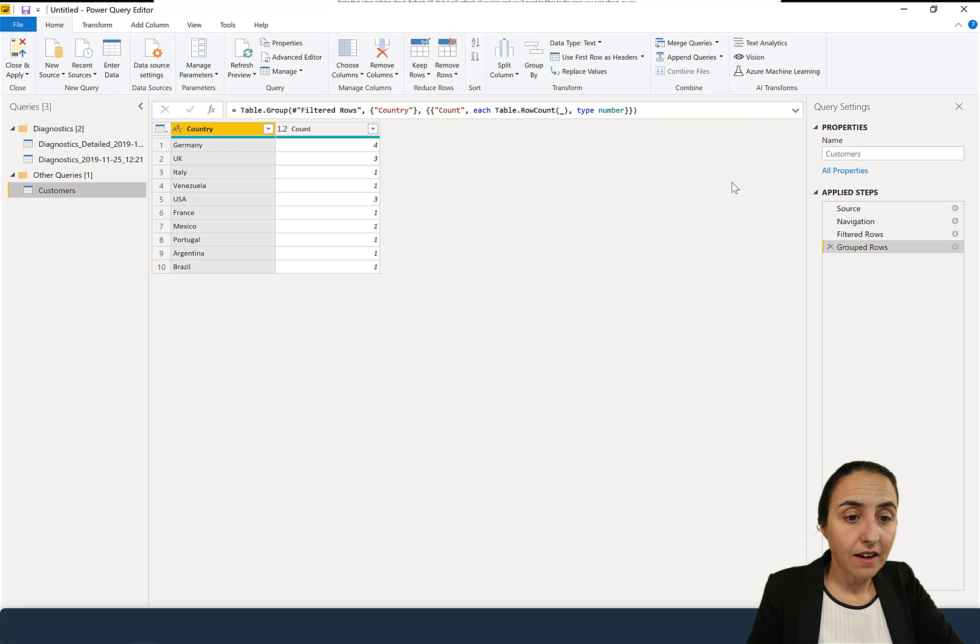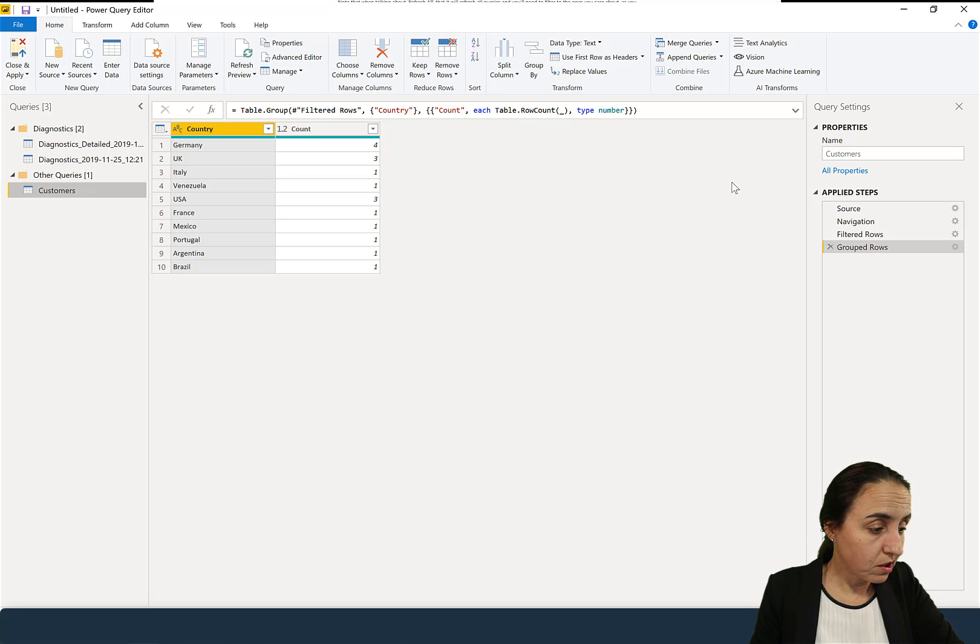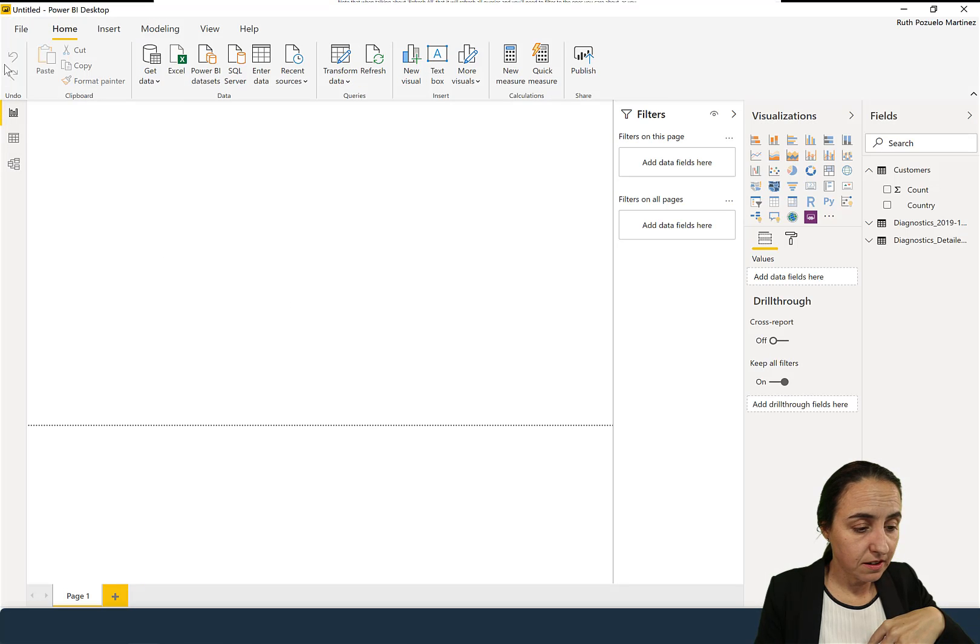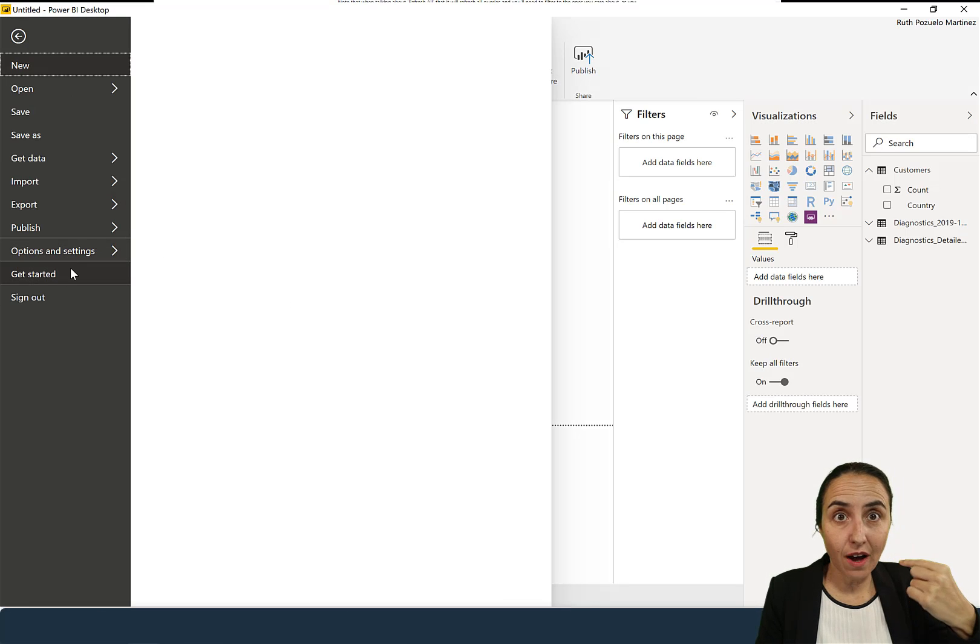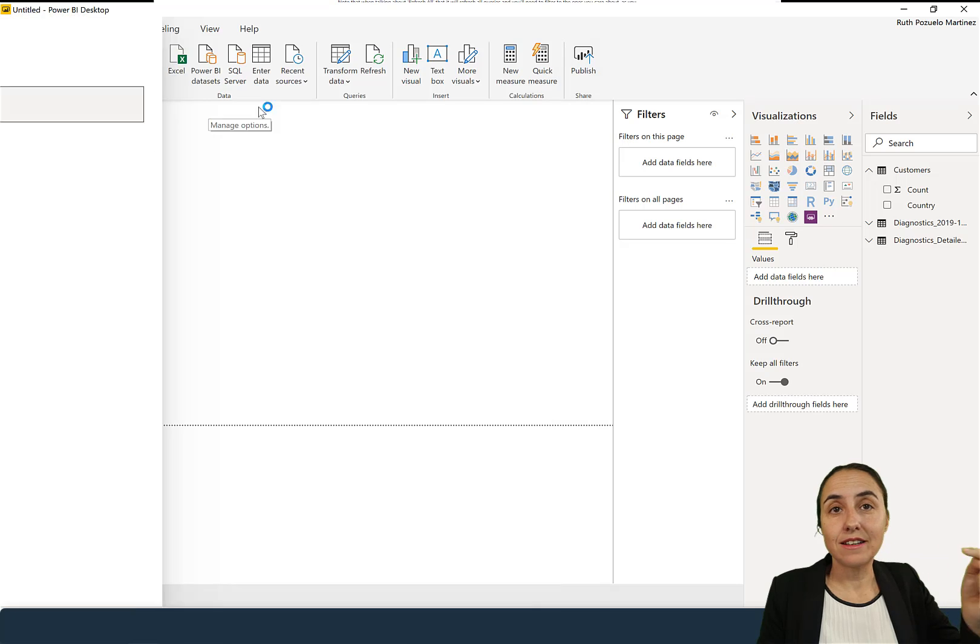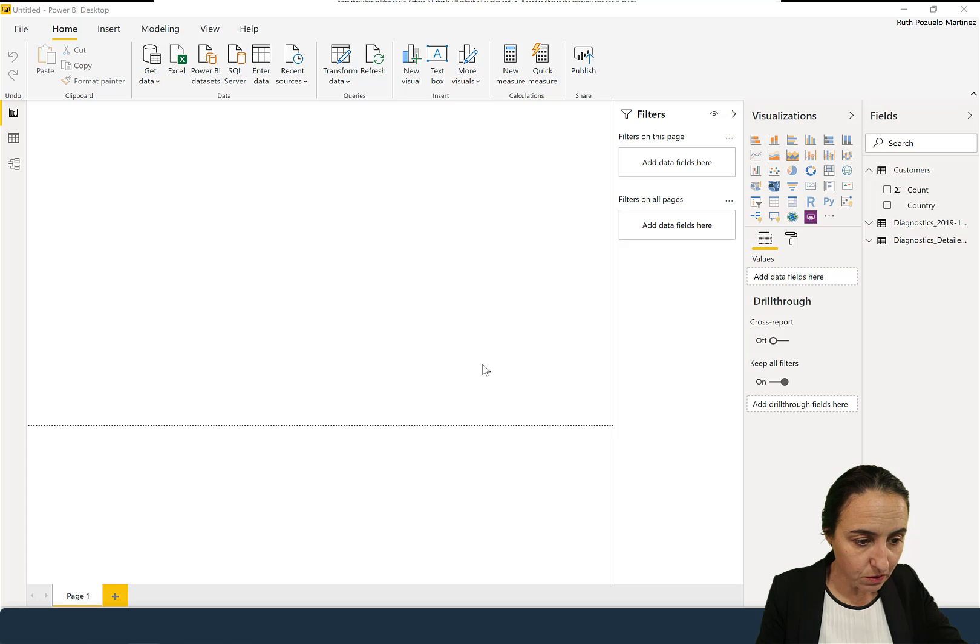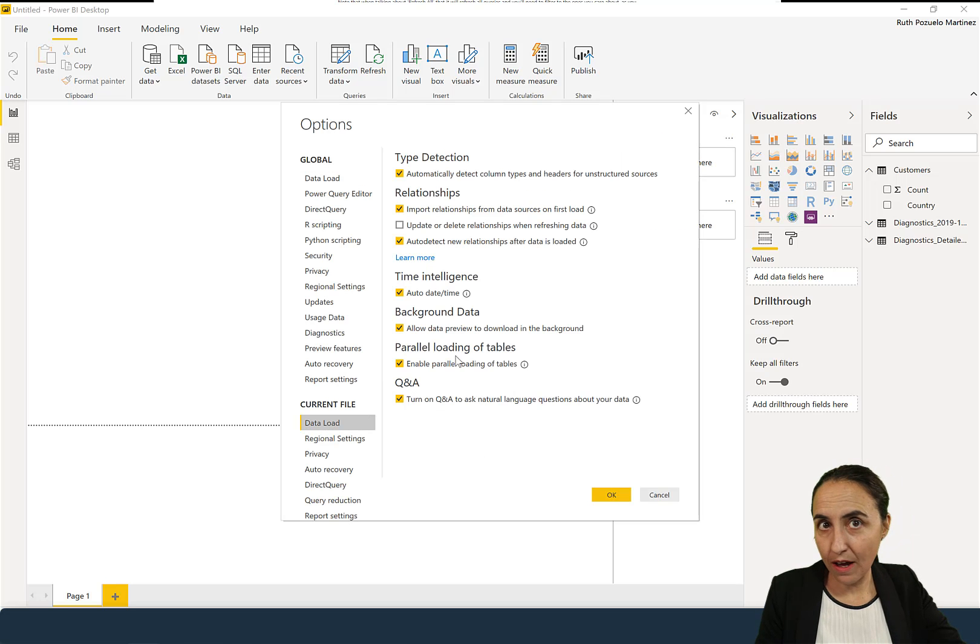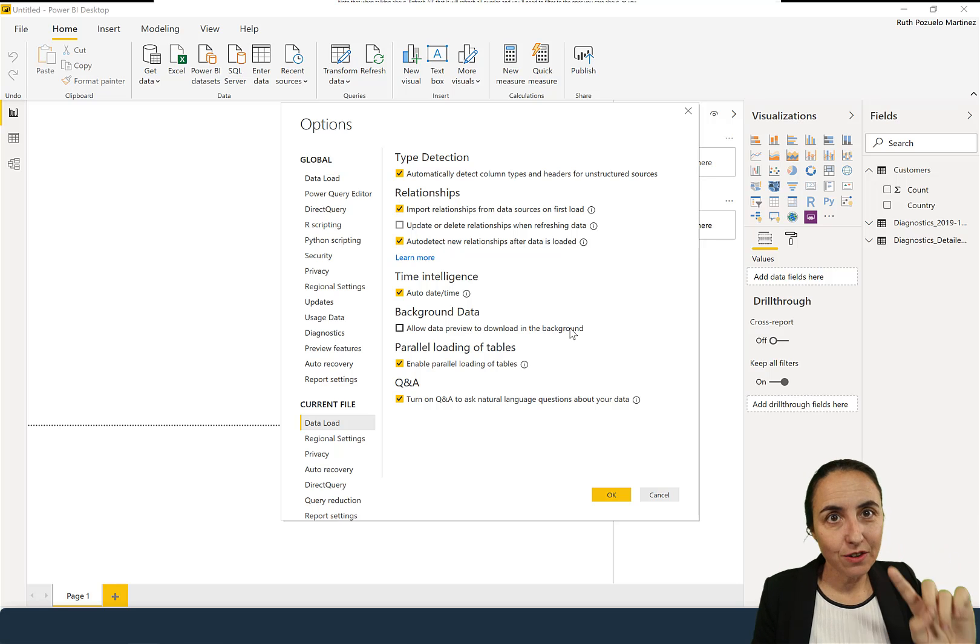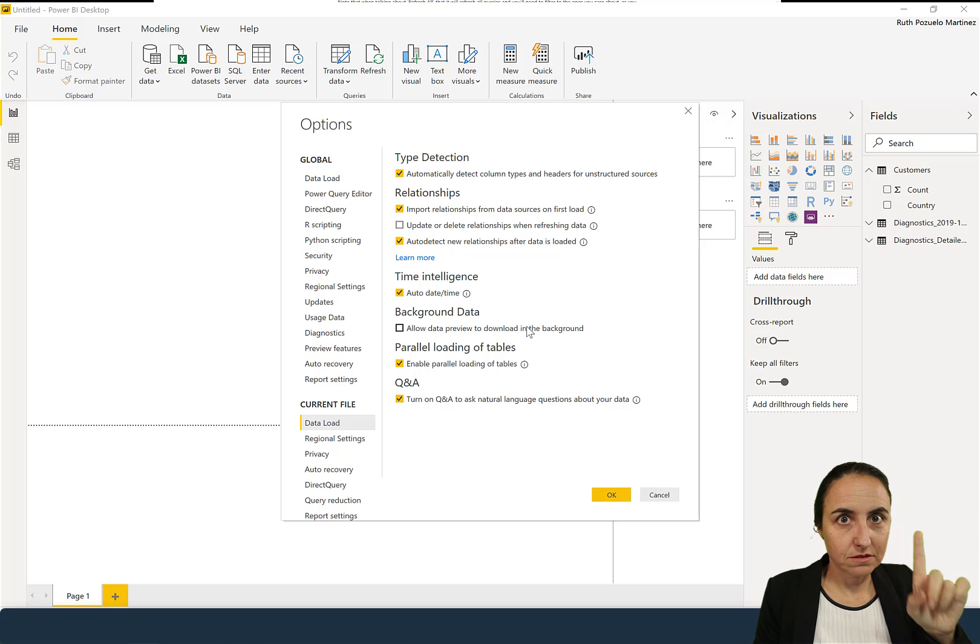And I read from Chris Webb's blog post, link down below too, that this background refresh, if you have it on, that does not happen on Power BI Service. If you go here to data load, you see load data preview to download in the background. Obviously this won't happen in Power BI Service. So if you want to have accurate refresh times, you have to remove that.